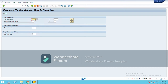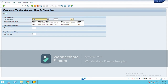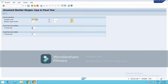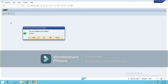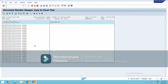Here, type the company code for which you want to copy. My company code is NCG1, and the source — that means the company code I am copying from — and the target fiscal year is 2021. So I am copying the number ranges for this fiscal year, then execute. This has been saved.